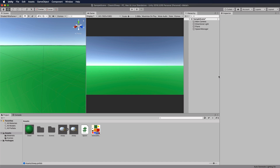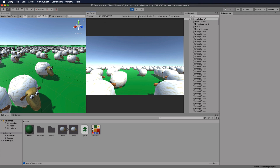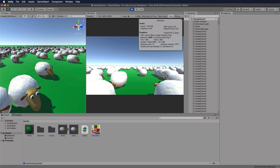The whole purpose of this exercise is to compare performance between the classic way and the DOTS way. Run the scene again and locate the Stats button in the Game window. I'm getting around 130 frames per second — though I get more when not recording. It's pretty good, but we need to put more load on the system.